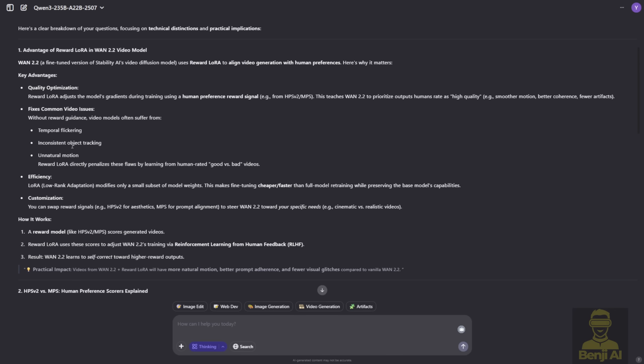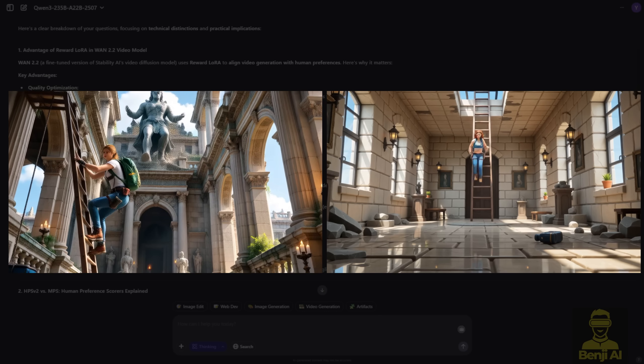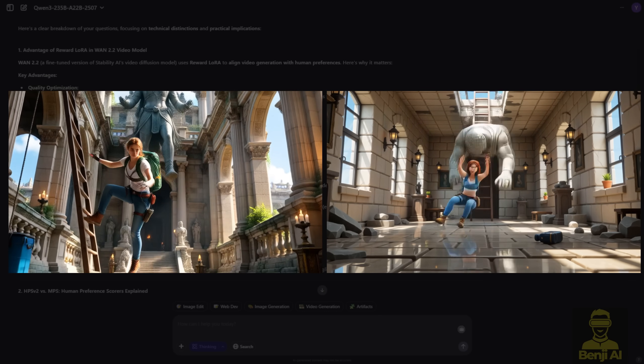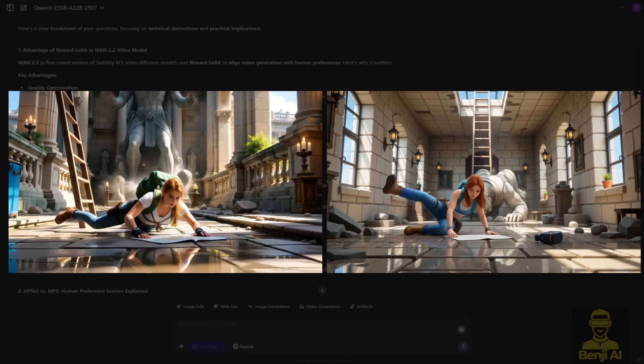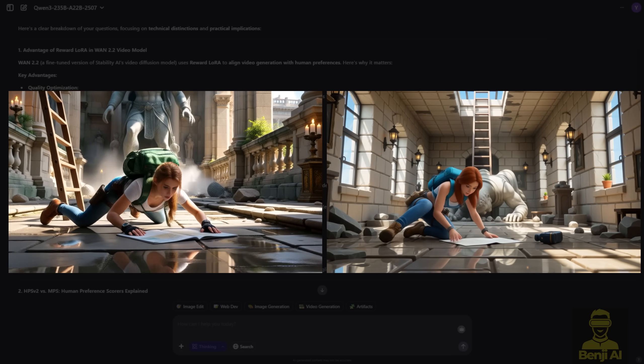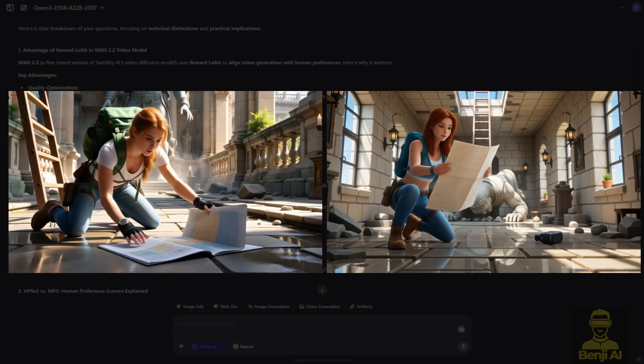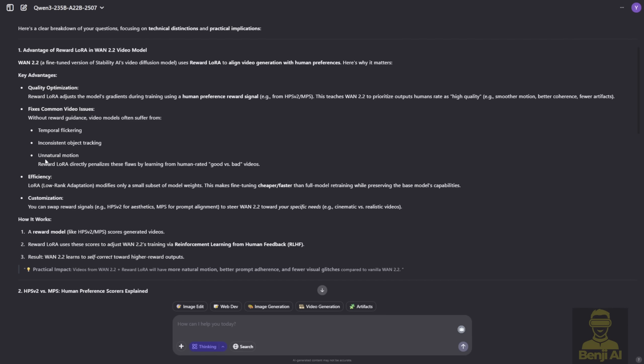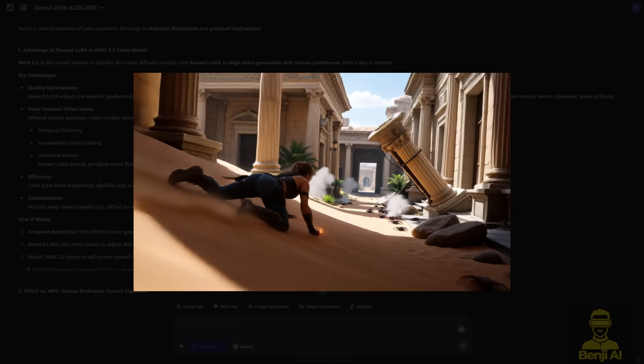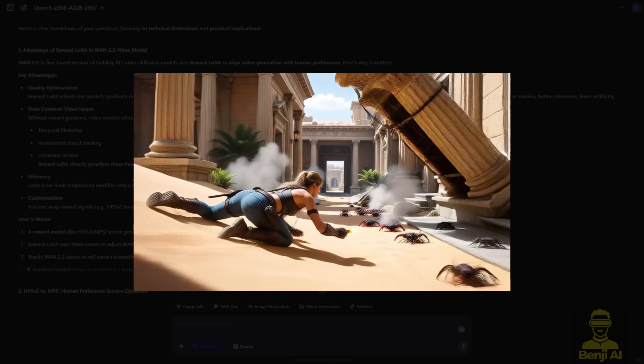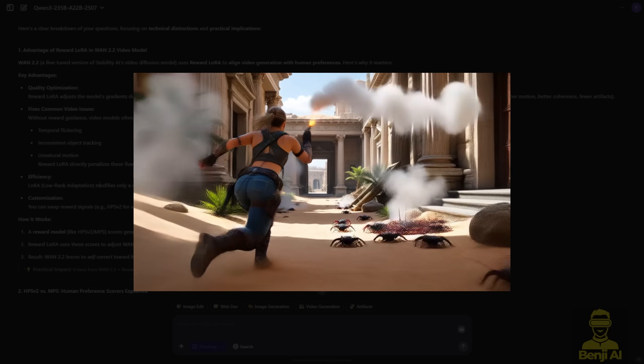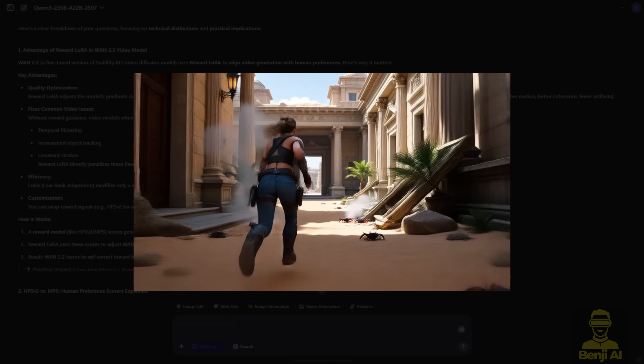First of all, both improve motion, something we've definitely needed. If you've generated AI videos before, you've probably seen unnatural movements, like a guy walking but the camera moving in the wrong direction. With reward LoRa models, we can use human preferences to teach the AI what good or bad motion looks like for specific actions, like walking.